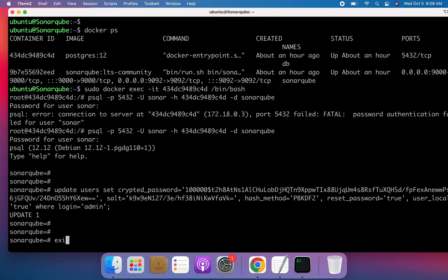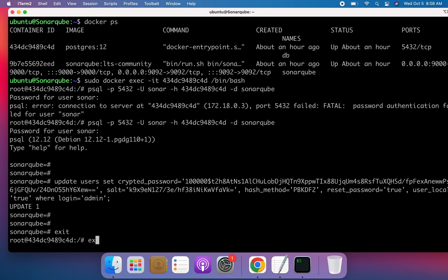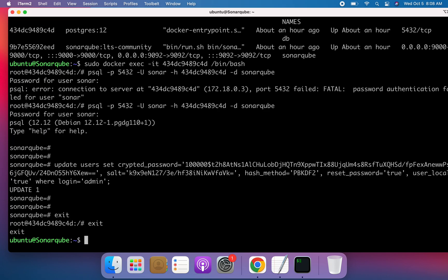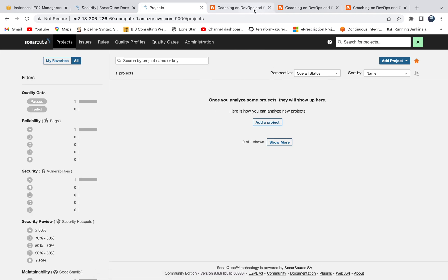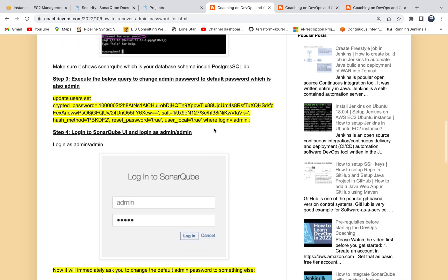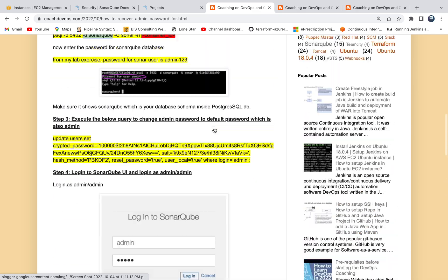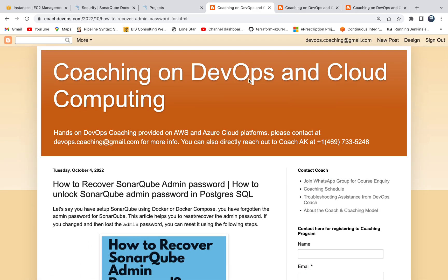Let me come back — type 'exit' and then 'exit' again to come back to the EC2 instance. This is how you can recover your SonarQube admin password. Thank you for watching this video.